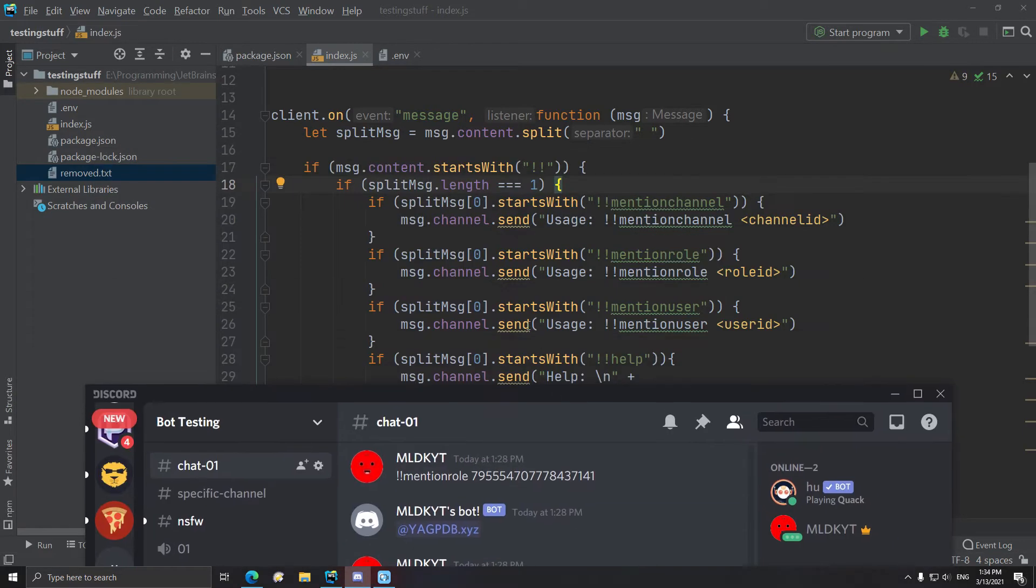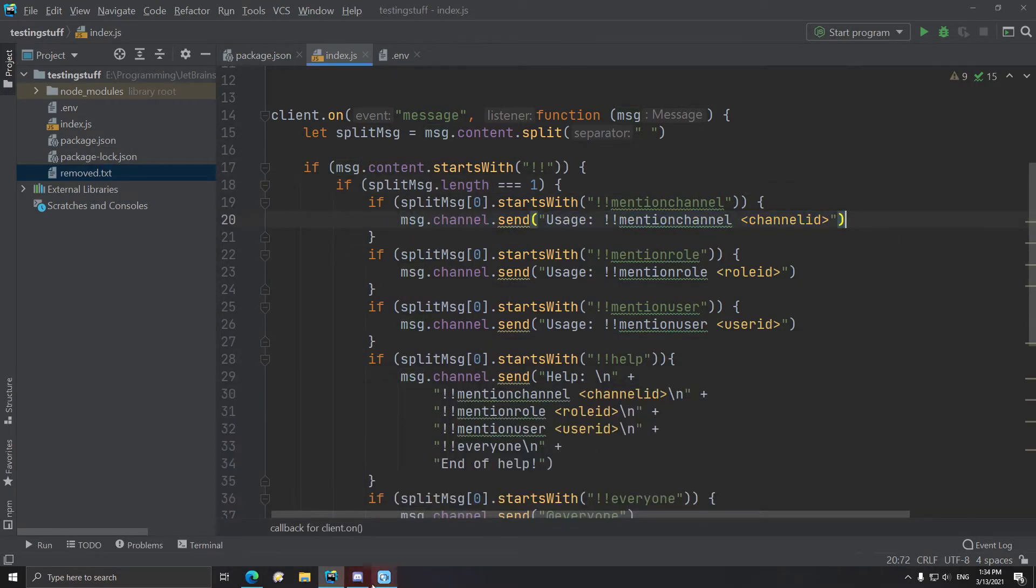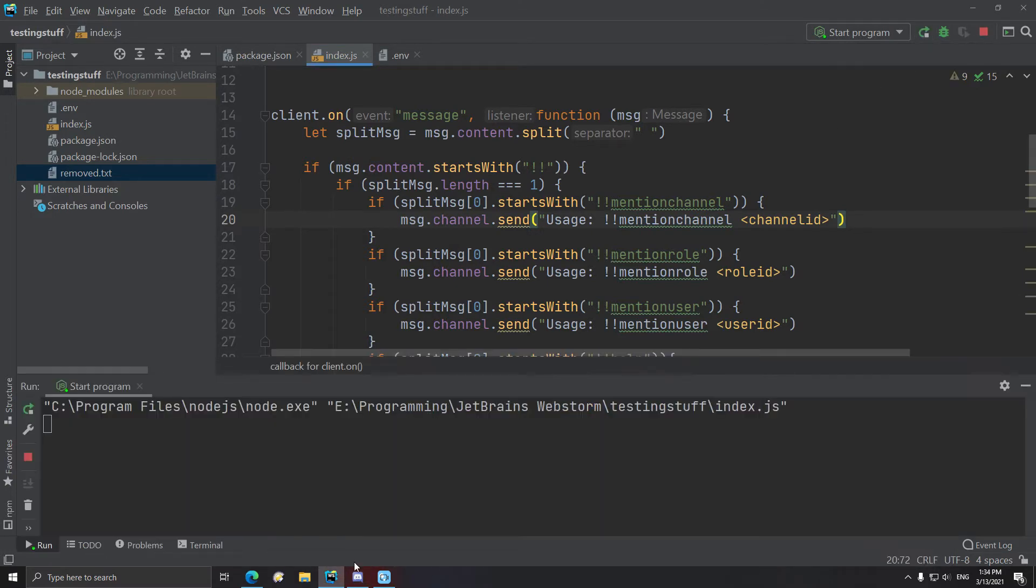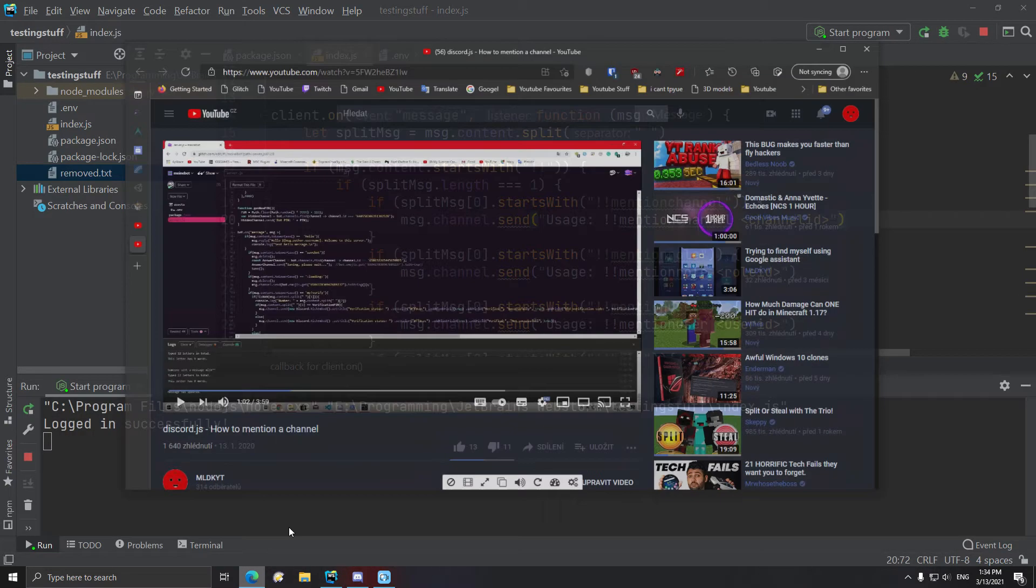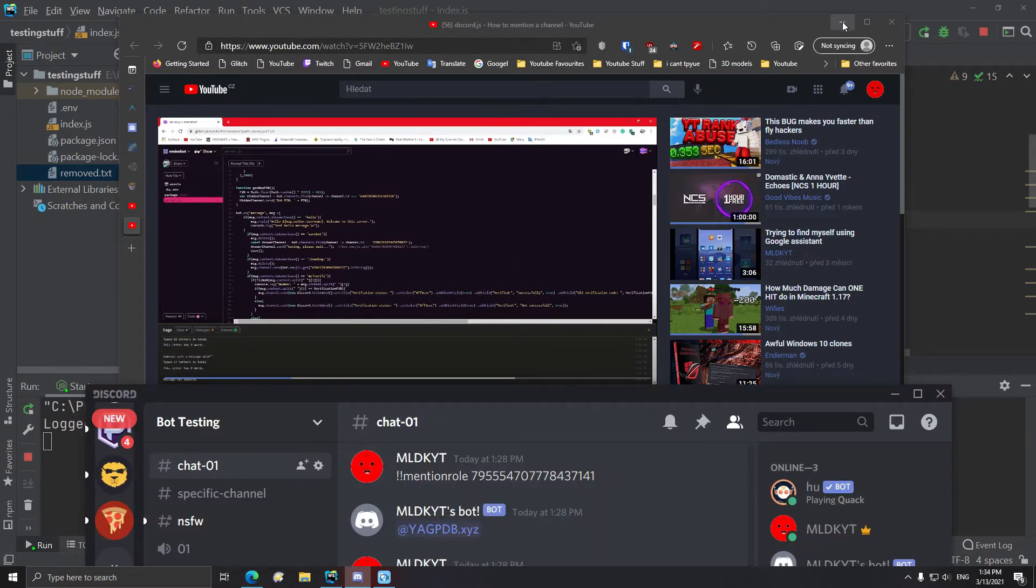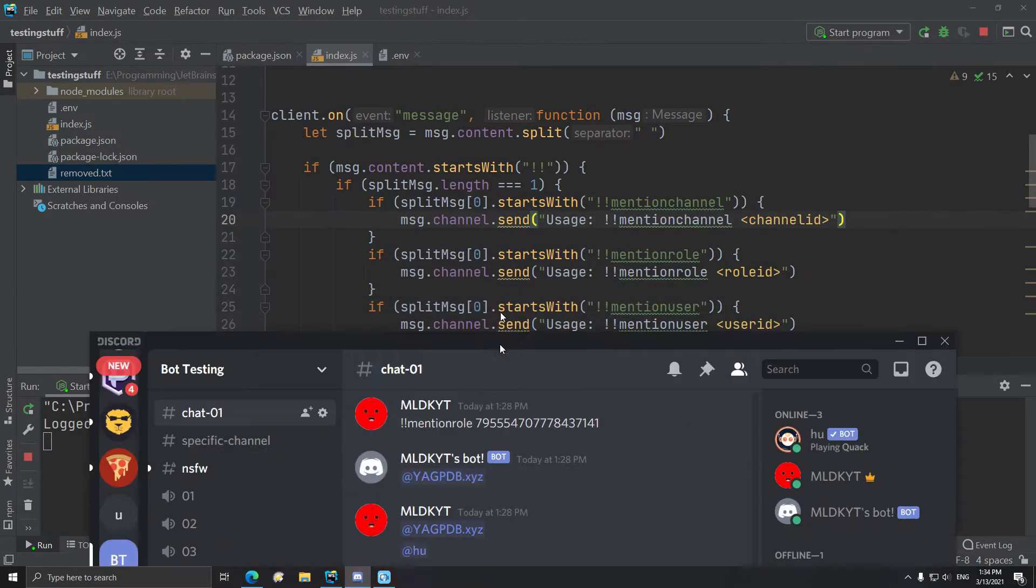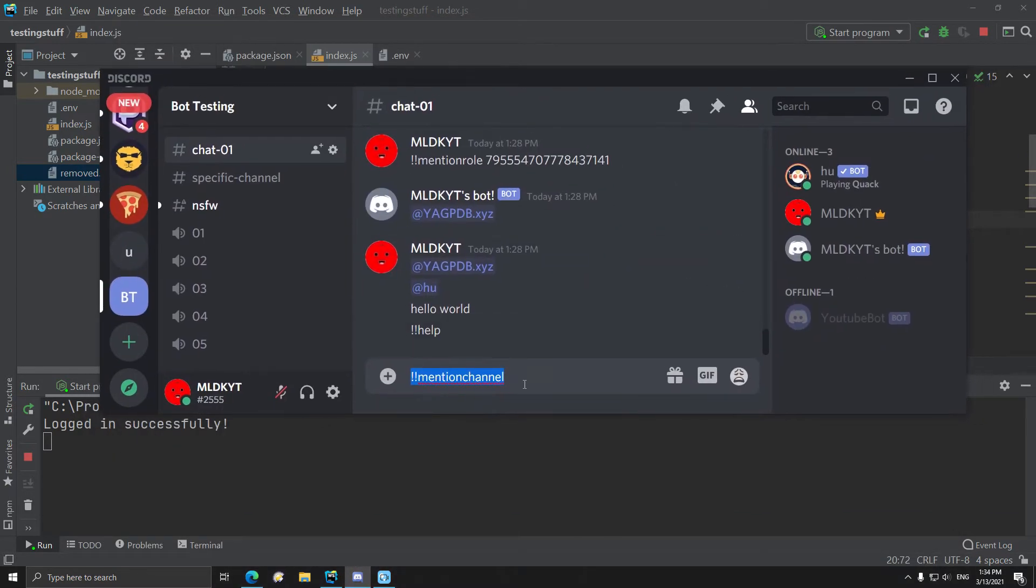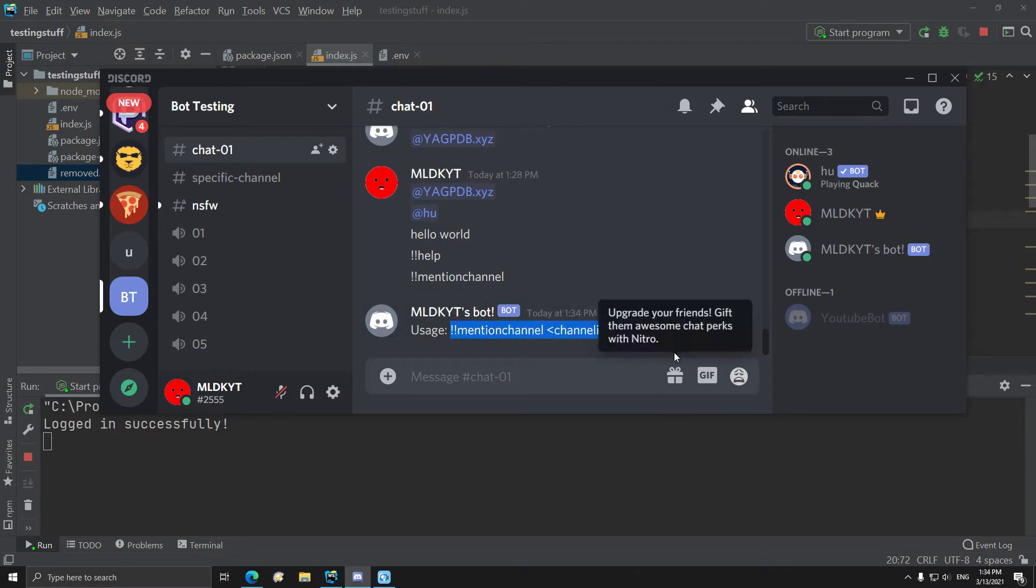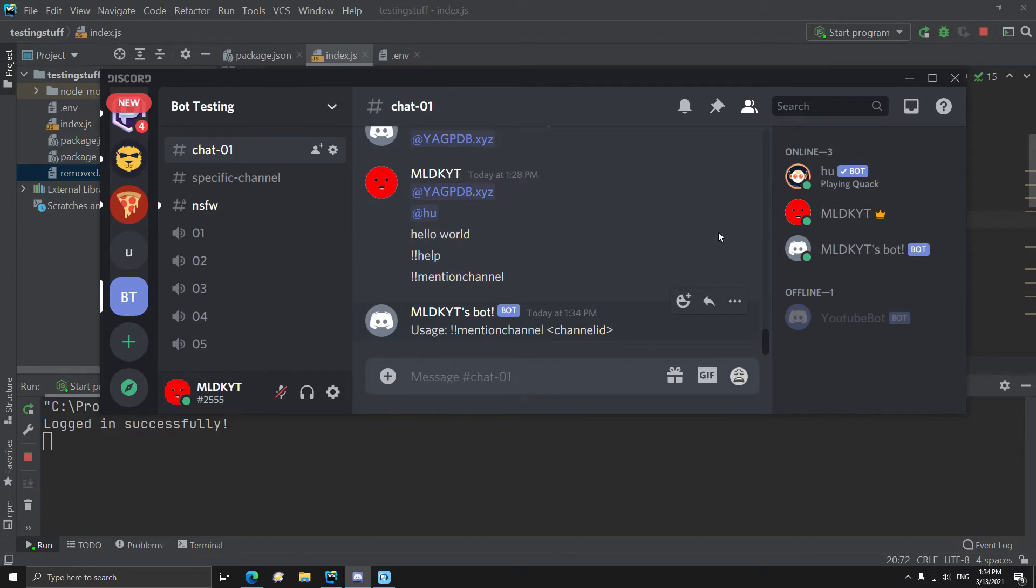And it will send the usage for that specific reason, that specific thing. So really quickly start my bot here, open this core up, and I can mention channel. It says the usage and I added the usage text in front of it because if you would then you would have to filter out requests by bots, which can be done easily.